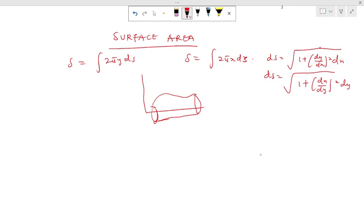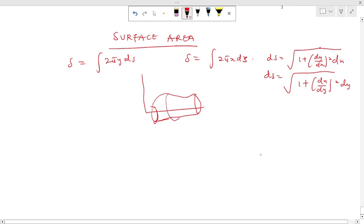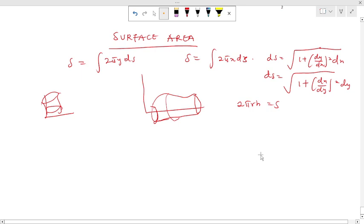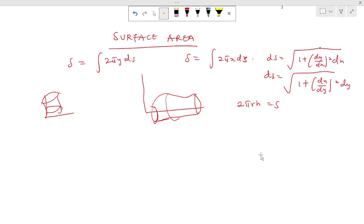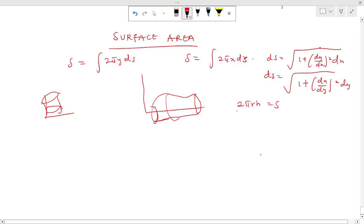So we are interested in the surface area created. You realize that the surface area for a cylinder is always given as 2πrh. That is equal to the surface area. Even if you have a function which is parallel to the y-axis, we can also revolve this around the y-axis and get a solid figure, and it still follows the same principle. So our surface area from integration gives us 2πy dx or 2πx dx.